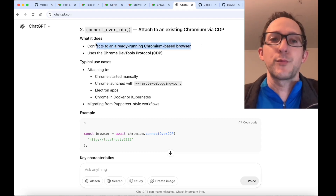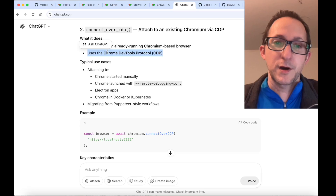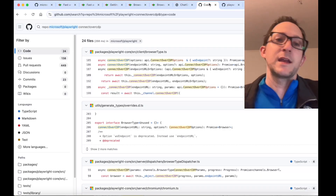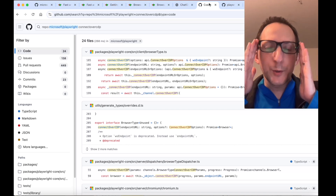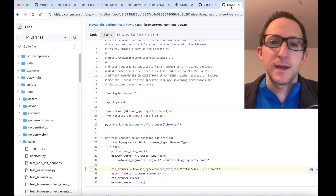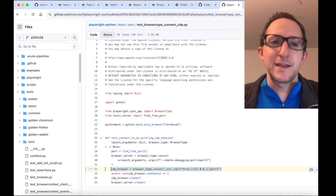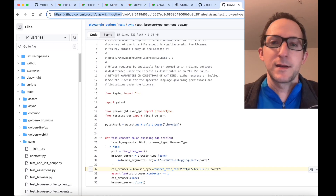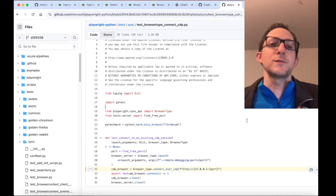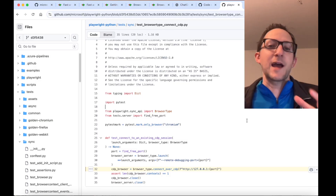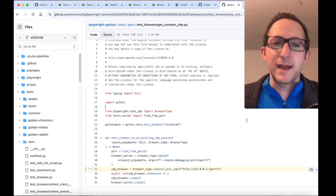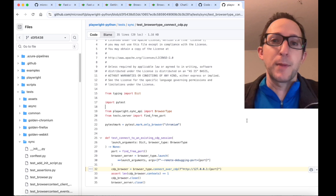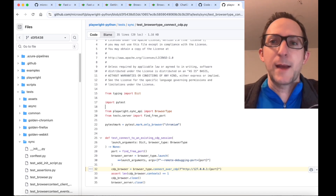connect_over_CDP lets you connect to an already running Chromium browser using the Chrome DevTools protocol. You can see that connect_over_CDP is used quite frequently within the Playwright library, and here is an example of it being used in the Python context from github.com/Microsoft/playwright-python. We're going to take that one step further by spinning up a stealthy browser, connecting to it, and then performing Playwright actions while bypassing bot detection and getting through CAPTCHAs.